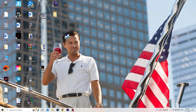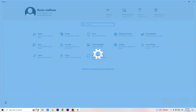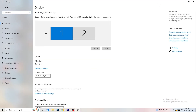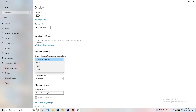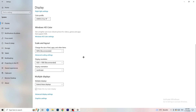Open Settings again, go to System. Identify your main gaming monitor and scroll down to Scale and Layout. Set the text size to 100% as recommended. Then check your Display Resolution — this is really important. Your monitor resolution must match your in-game resolution. If you're playing at 1920x1080 in-game, set your display to 1920x1080 as well.